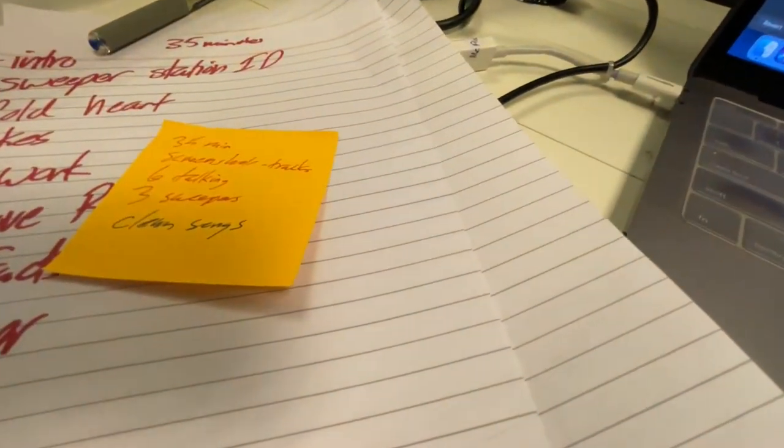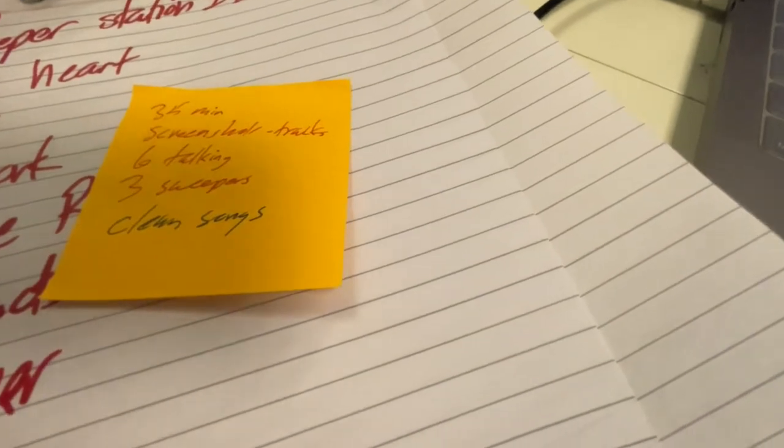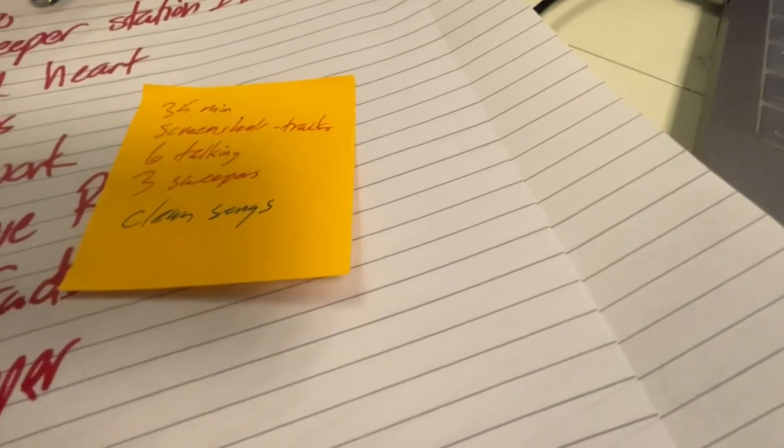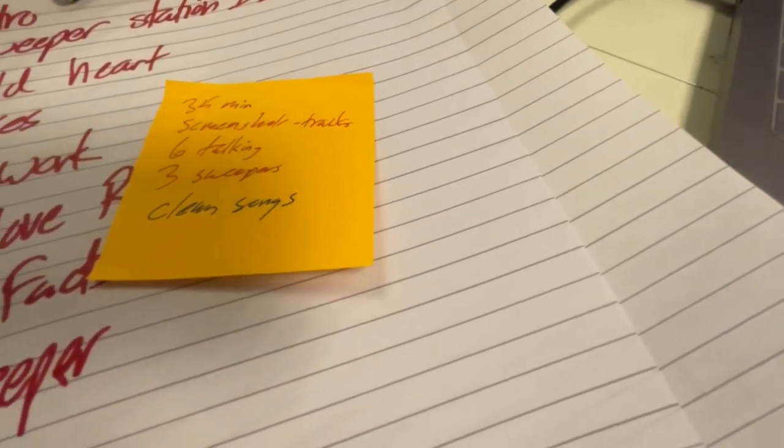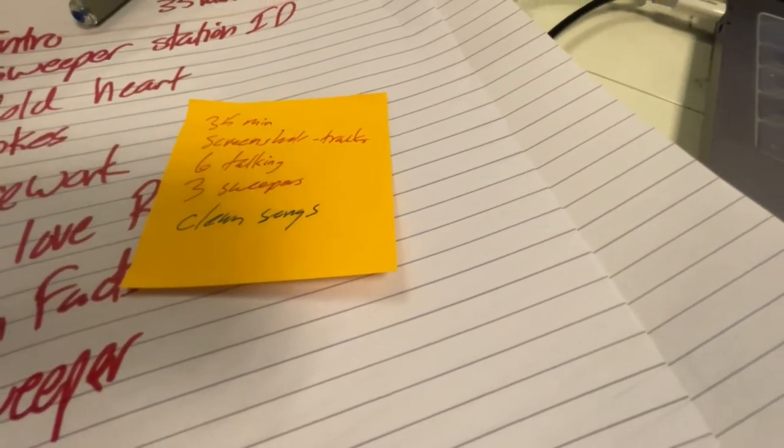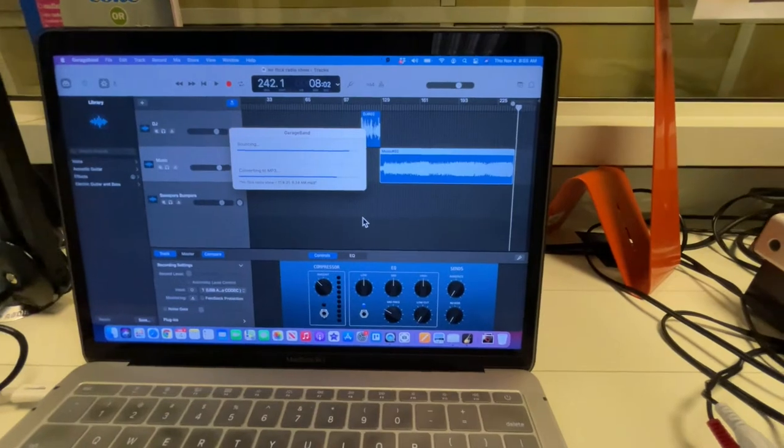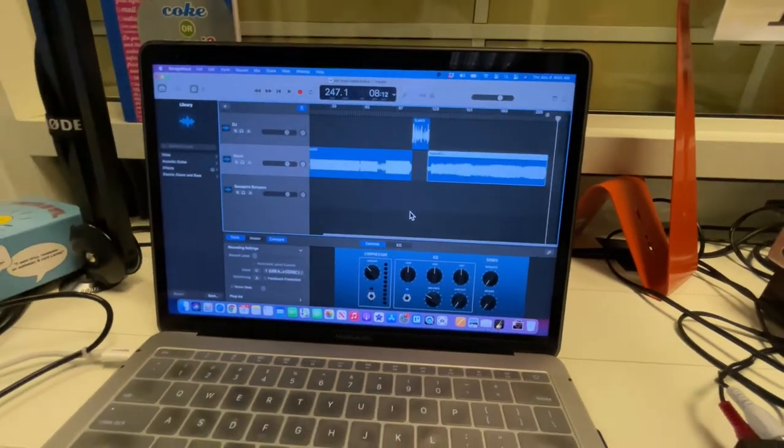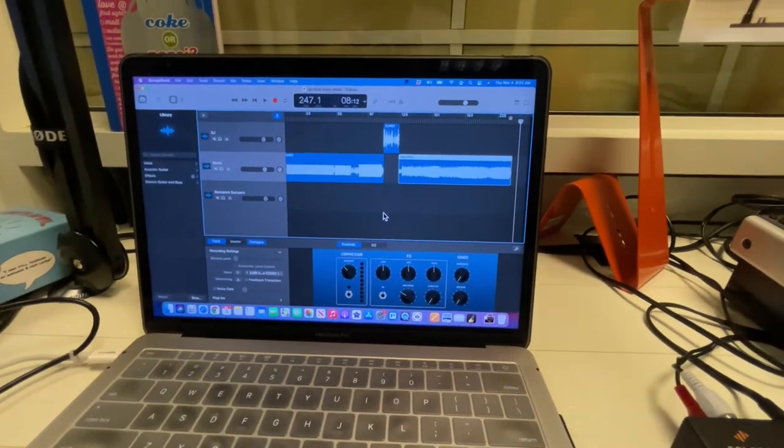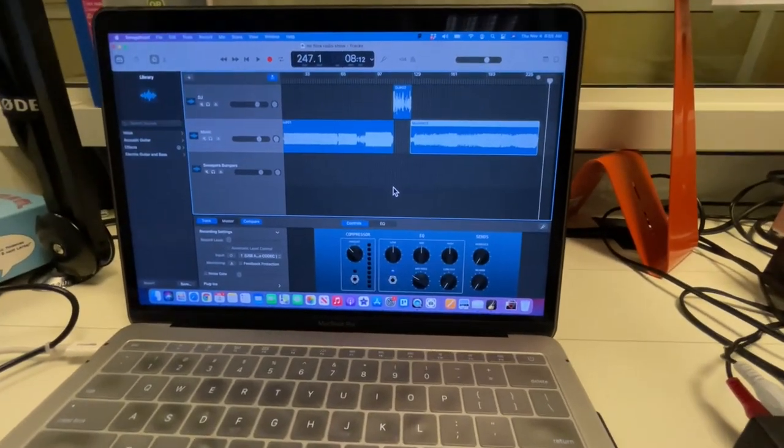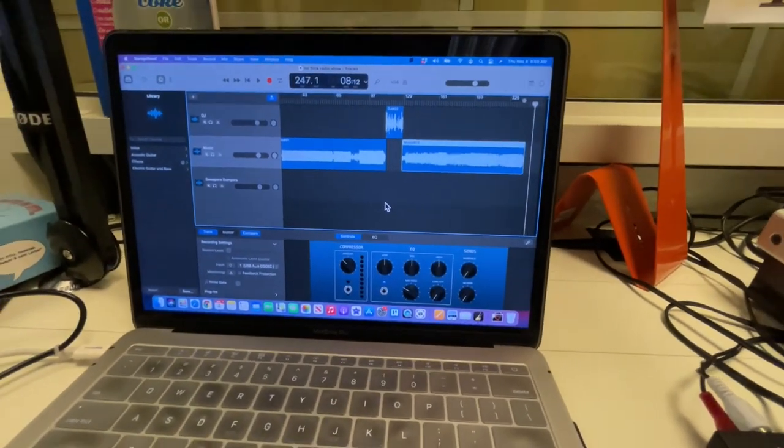Please make sure it's 35 minutes long. You've got six talking parts, three sweepers, and clean songs in there. Looks like it's almost done. I can't wait to have it, and then we will play it at lunchtime.